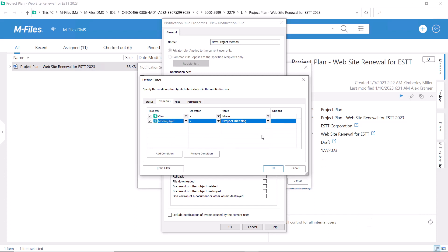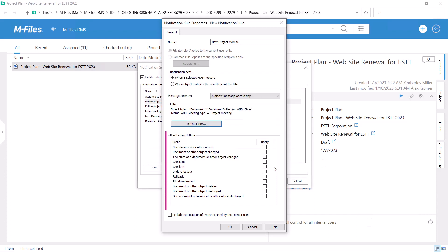And then let's choose what needs to happen to these documents for M-Files to send me a notification.